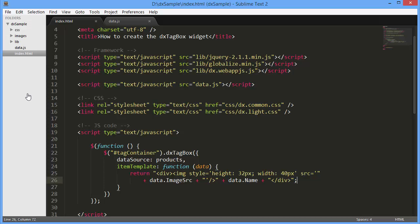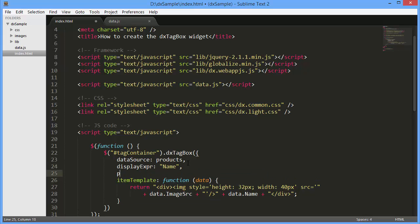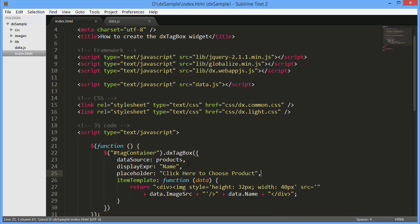Let's specify the name of the data source item field whose value will be displayed by the widget. To do this, I'll set the displayExpr option to name. In addition, I'll set the placeholder text that will be provided as a hint in the Select Box editor. Alright, let's see the result.